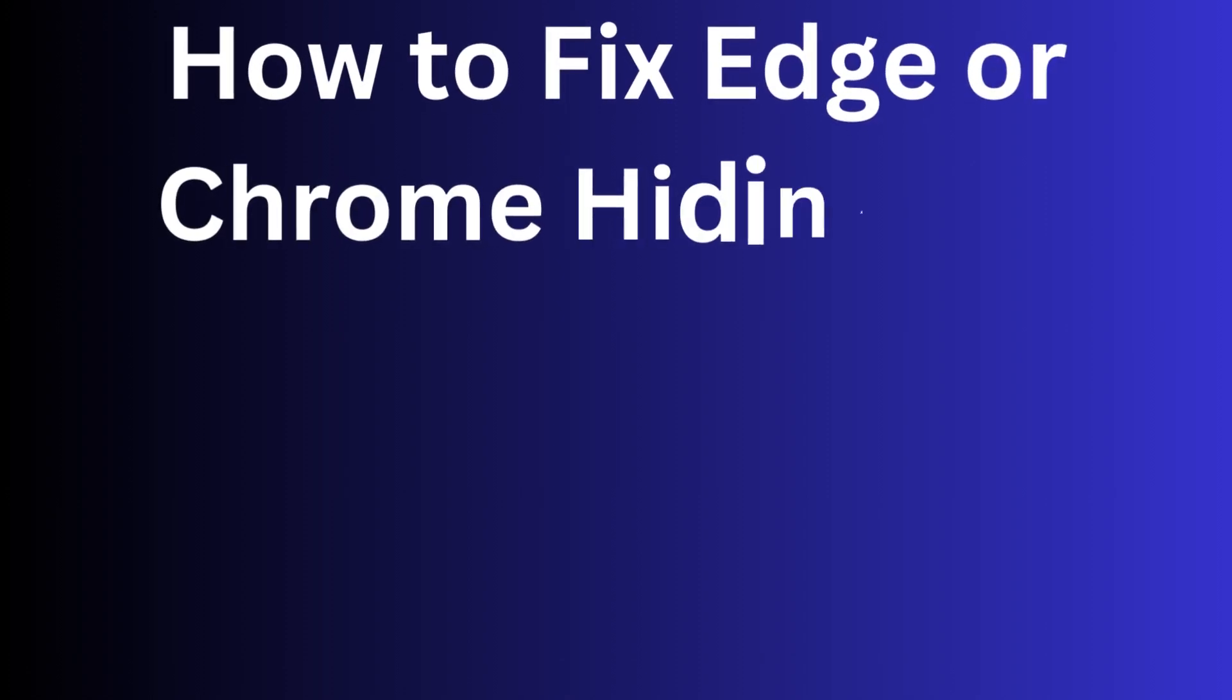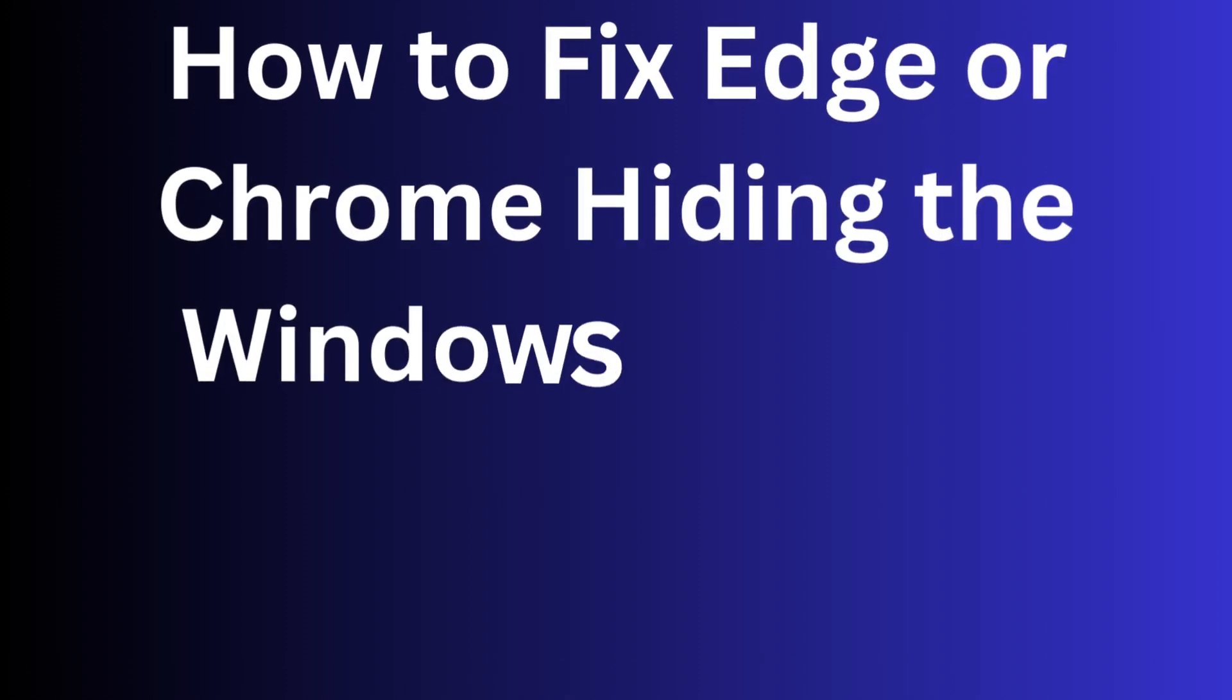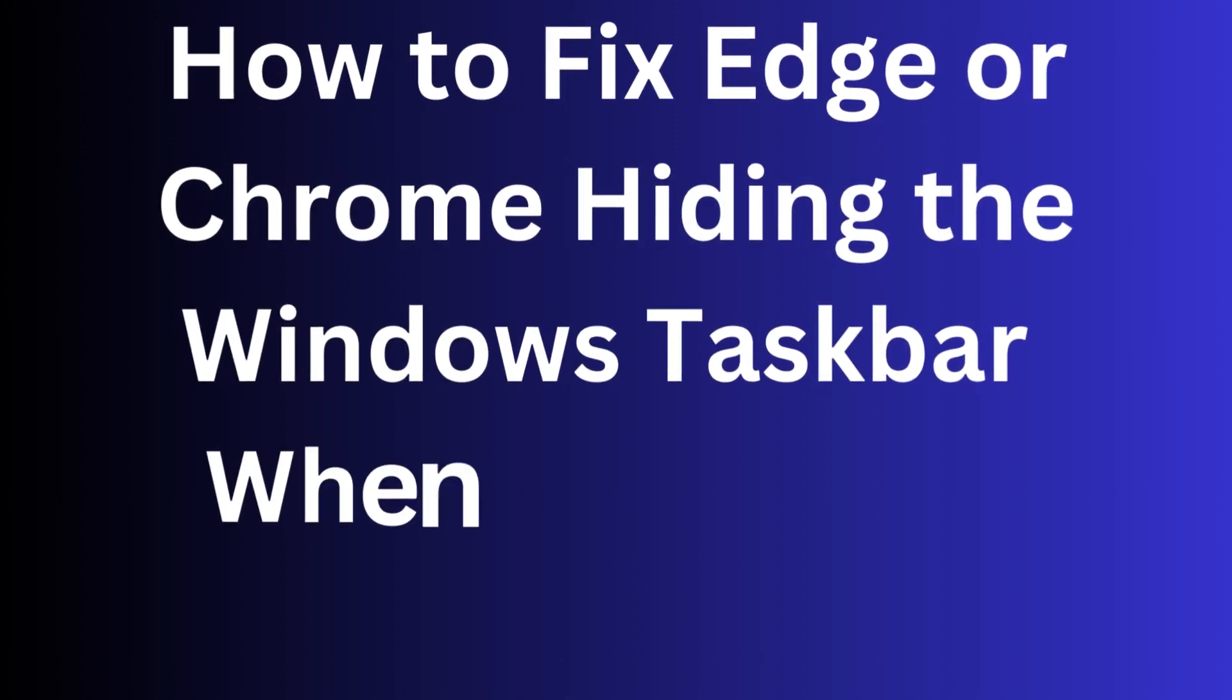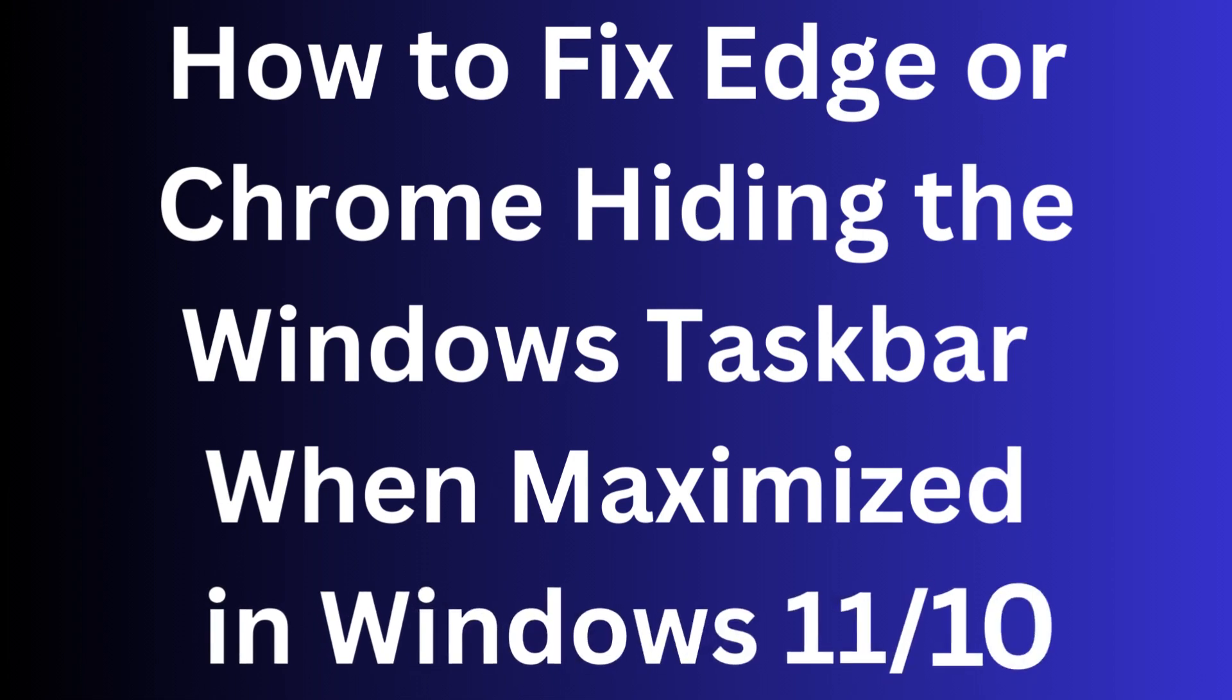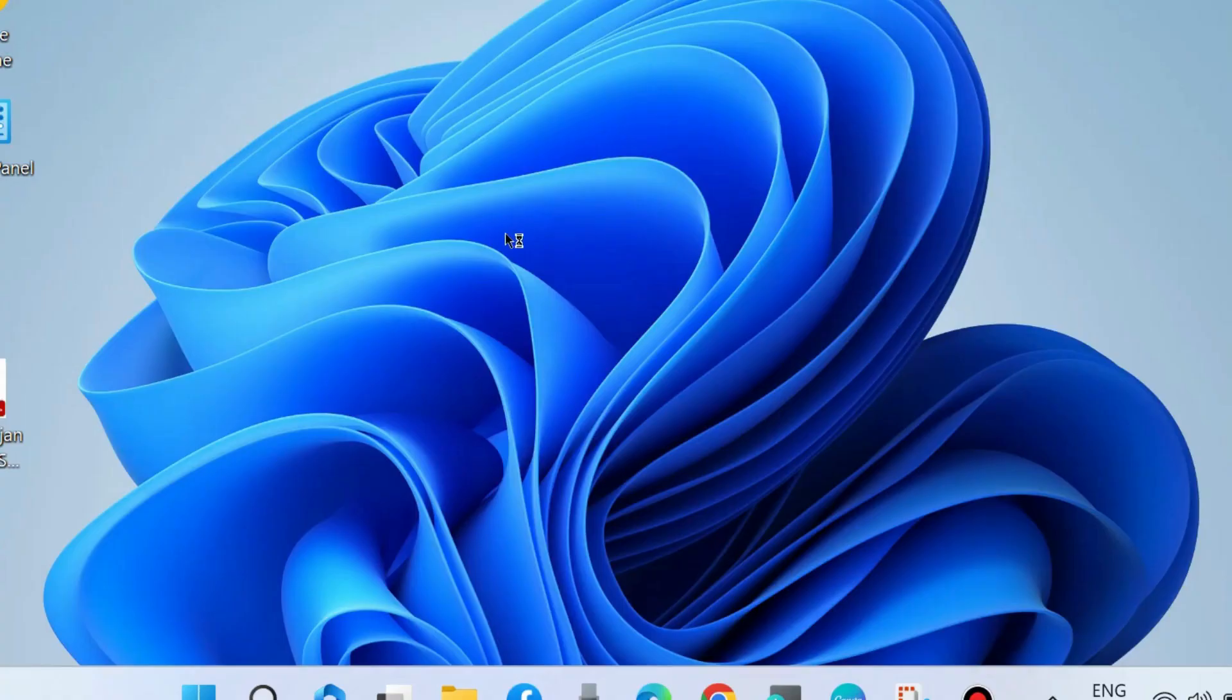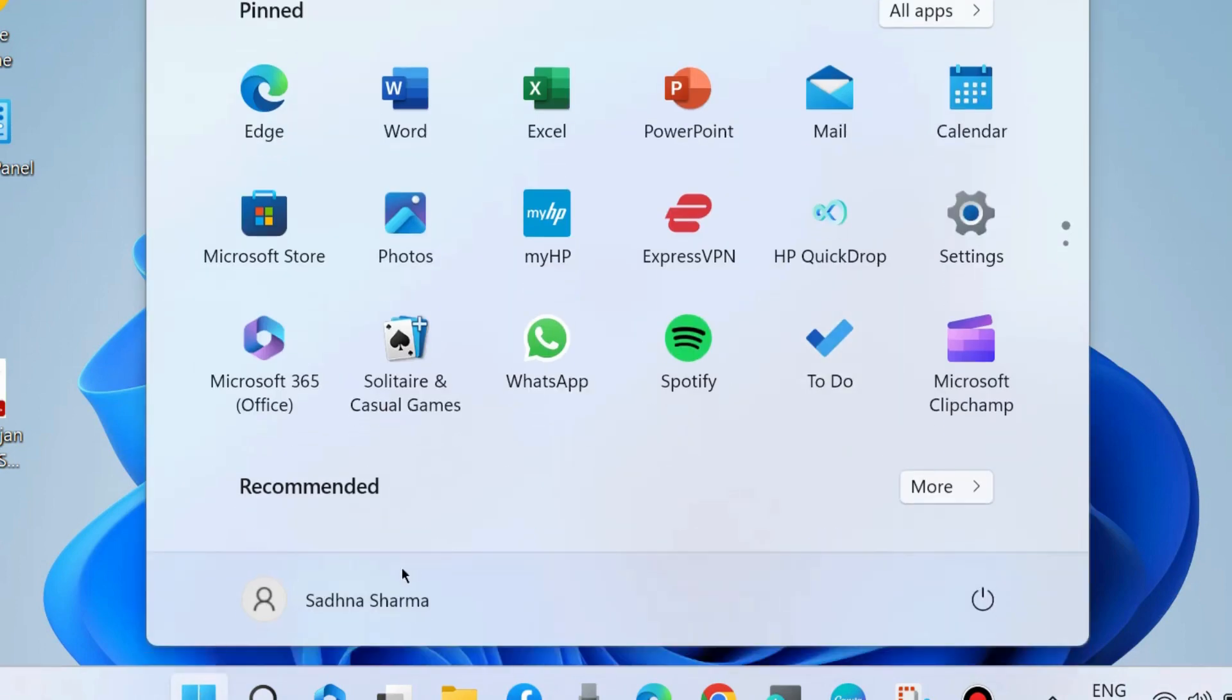How to fix if Microsoft Edge or Chrome browser is hiding the Windows taskbar when maximized in Windows 11 and Windows 10. Whenever you maximize your browser and it hides your taskbar, use these fixes.